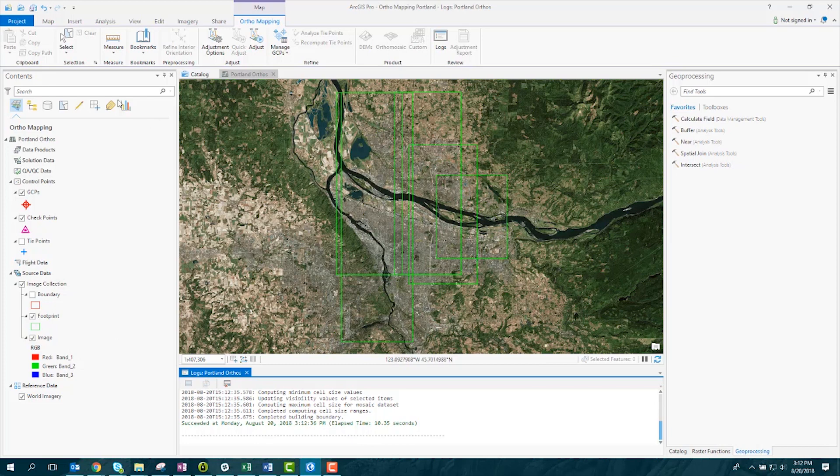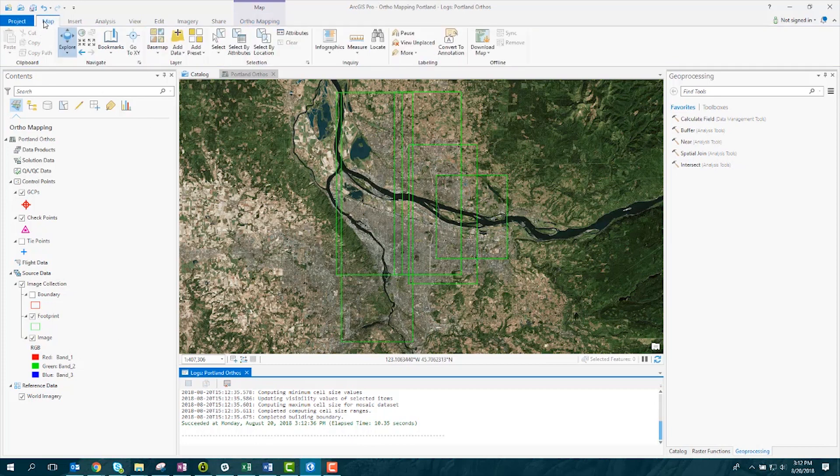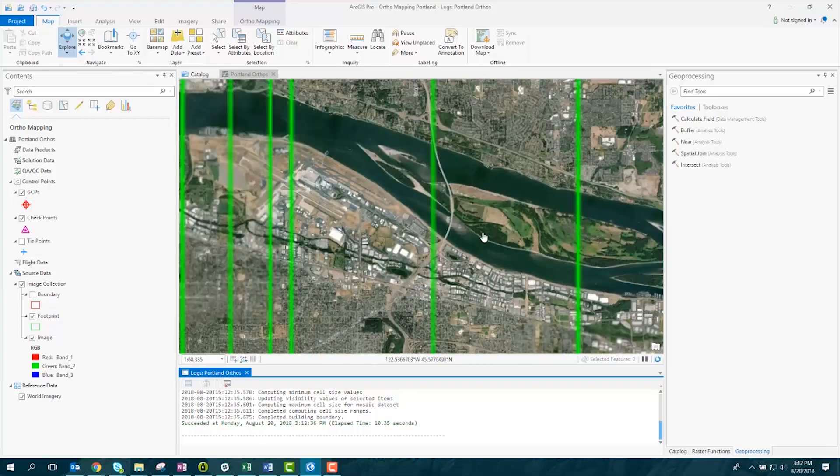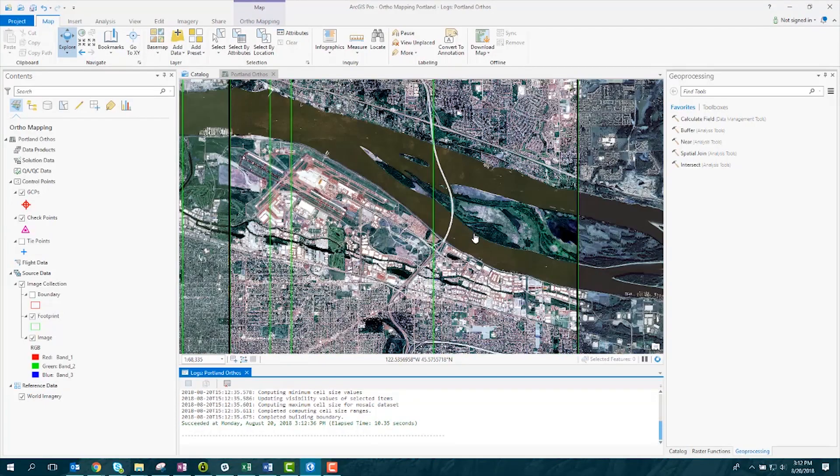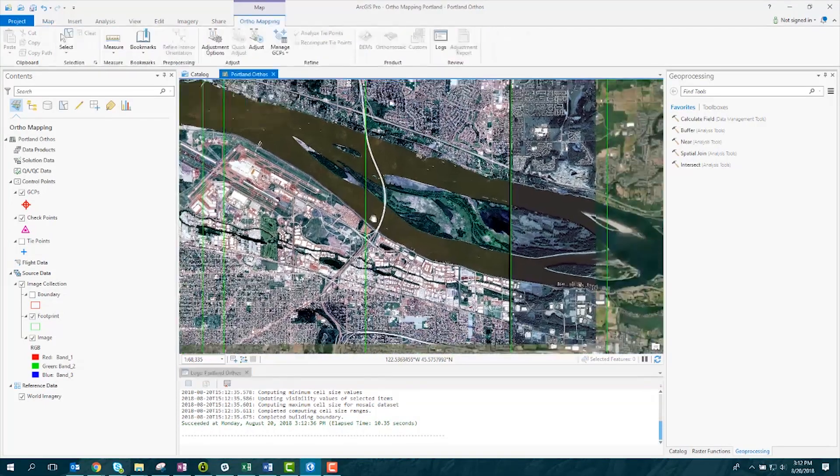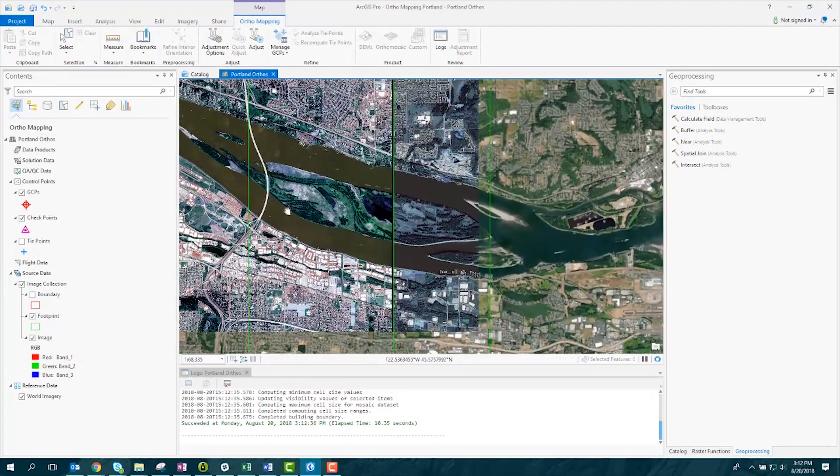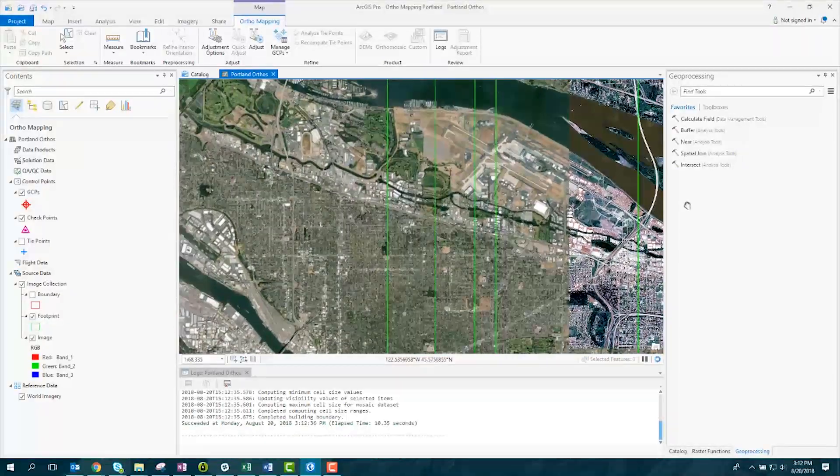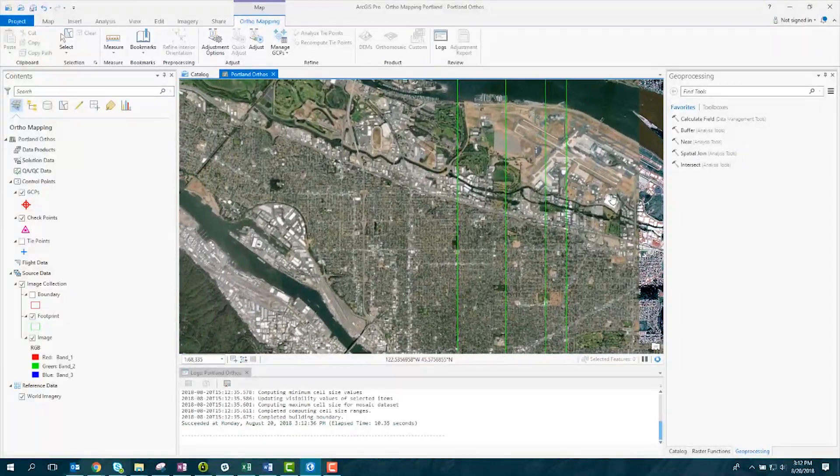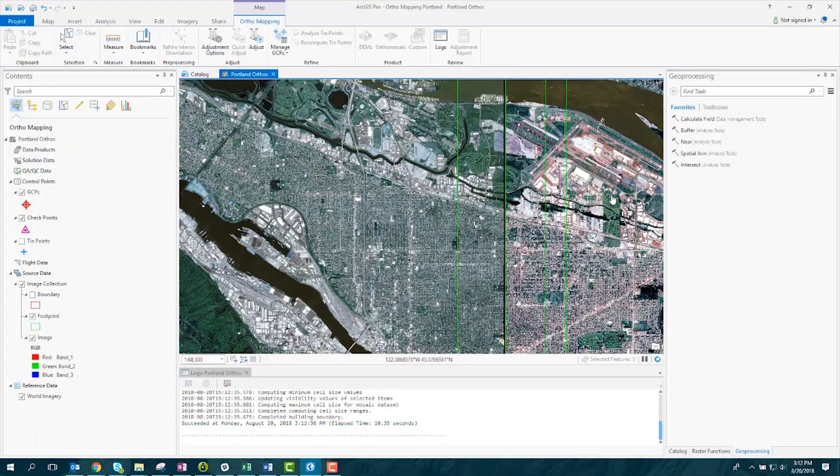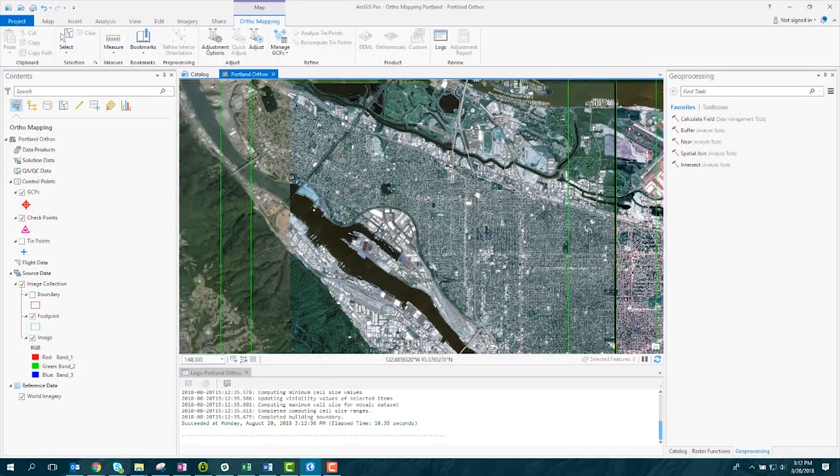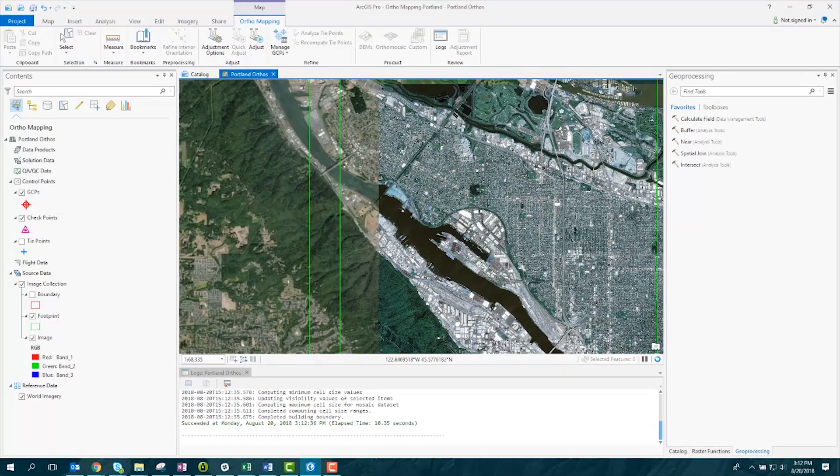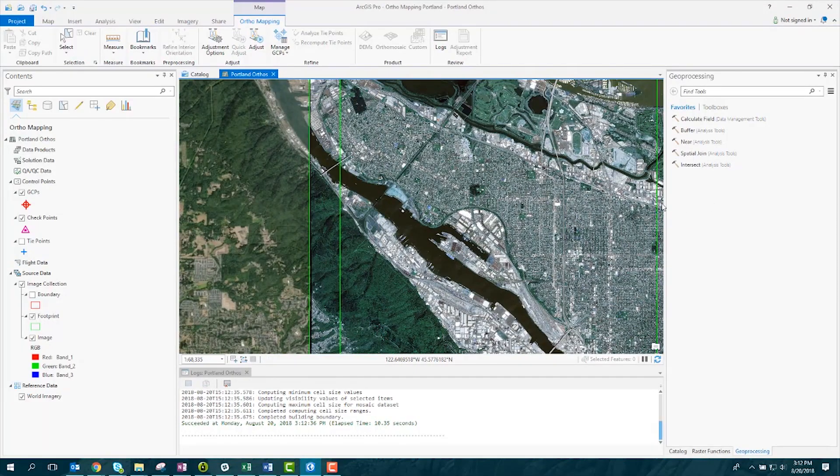You can use the Explore tools in the Navigate group to pan and zoom around your workspace and check out your data. The next step in the orthomapping process is to perform a block adjustment on your data. Check out our help documentation for next steps and helpful workflows.